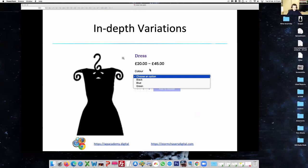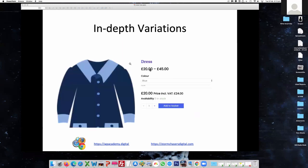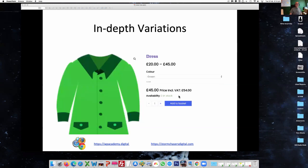Does that make sense everybody? So now I can pick a particular colour and add it to the basket. It's telling me how many are in stock because I'm controlling stock at the variation level. It's telling me it's £20, but including VAT it's £24 — and we'll see how we do that when we come to tax. Or in this instance I've made the green dress £45, so picking a different variation gives a different price automatically, and that impacts on tax and everything else.